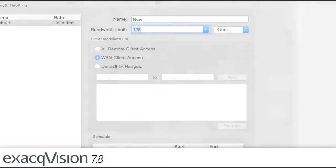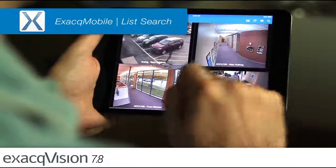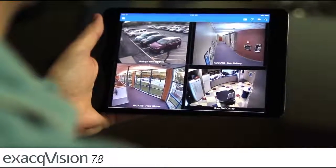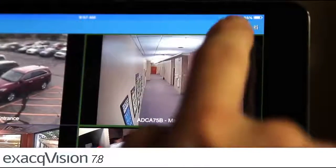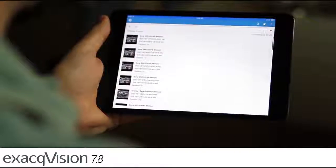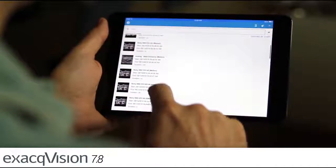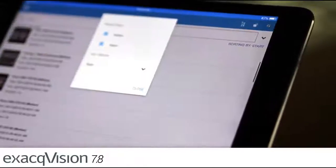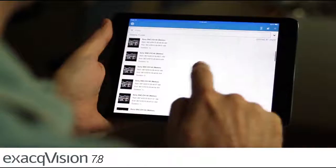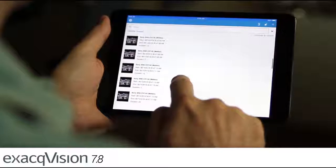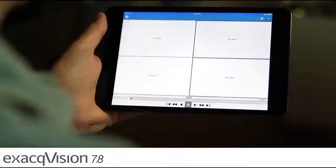In ExactVision mobile, app users can find and review video associated with point-of-sale, access control, and other events faster in the new list search. Greatly reducing search time and ensuring no events are missed, users can view a thumbnail of each event and review events individually.